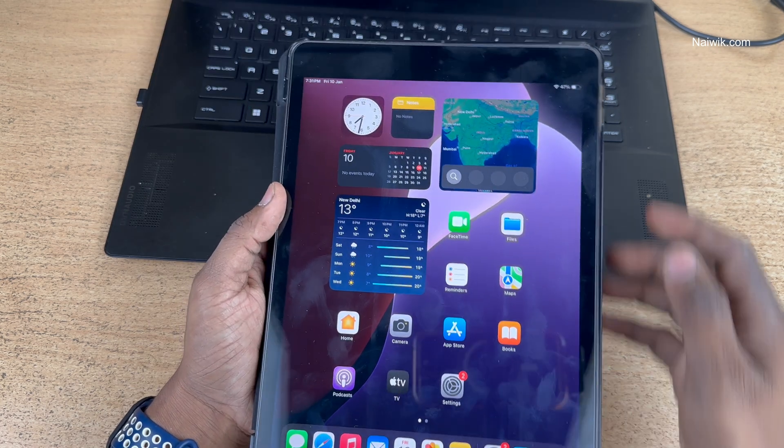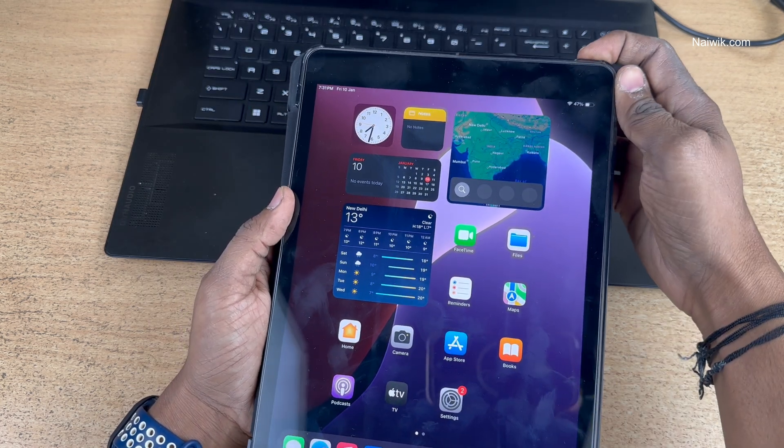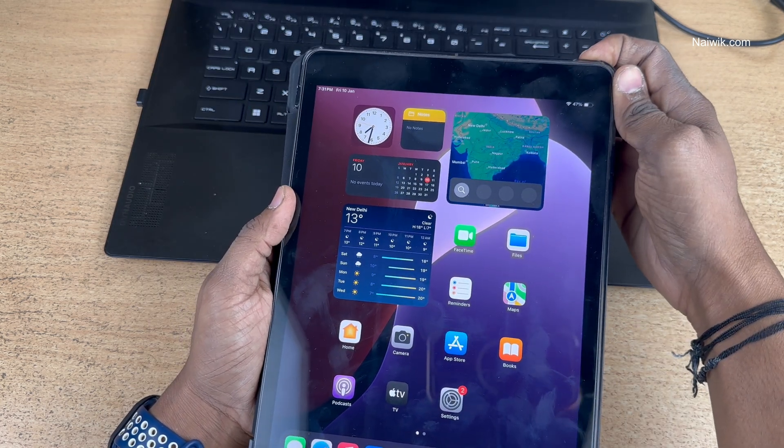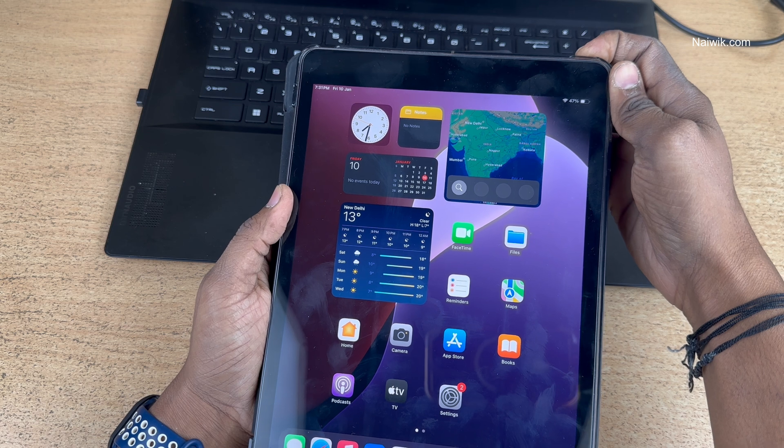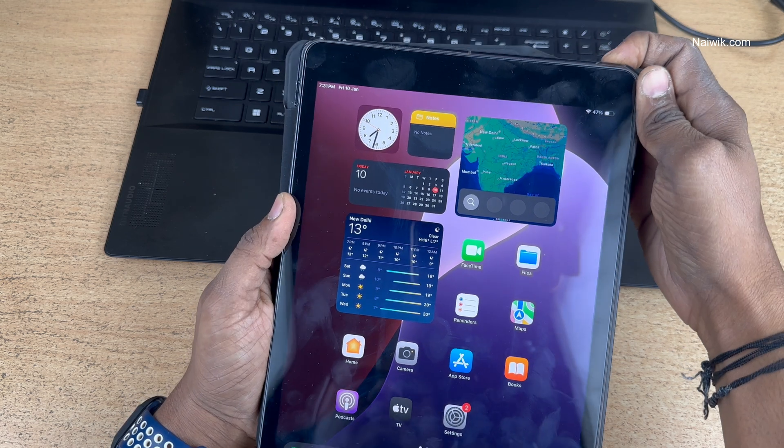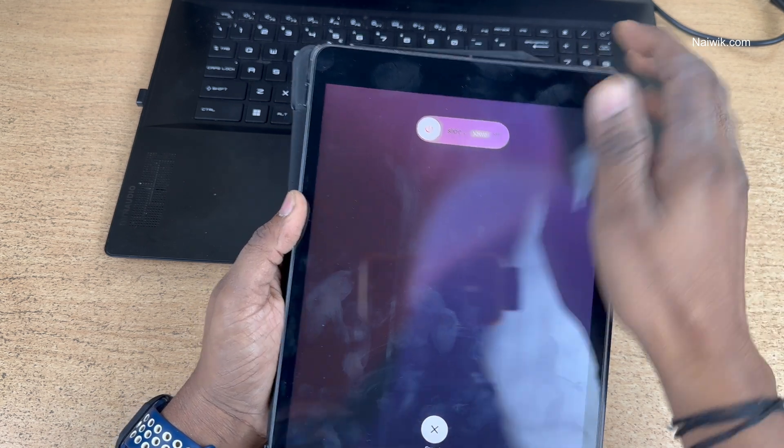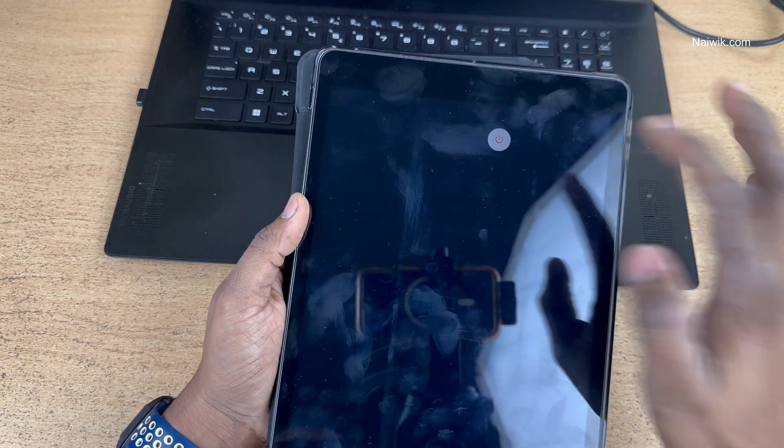To enter the recovery mode first we need to turn off the iPad. Press and hold the power button and slide to power off.